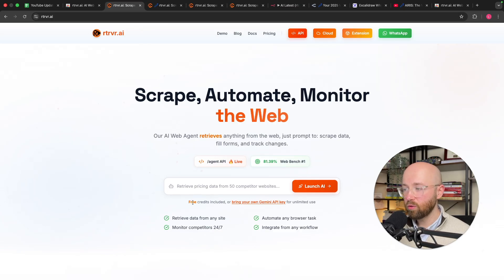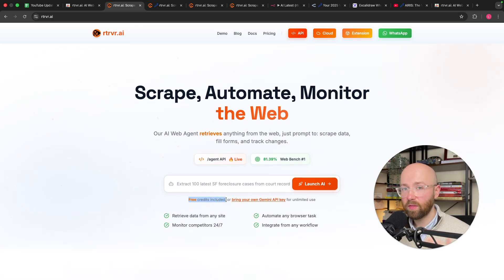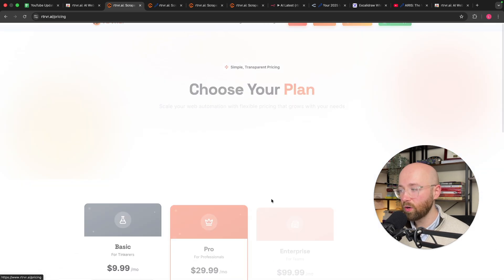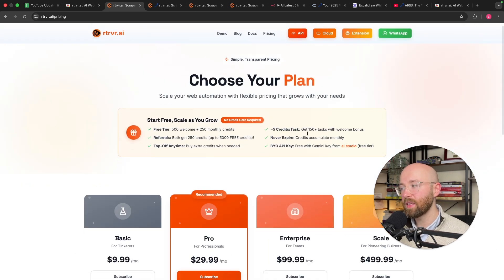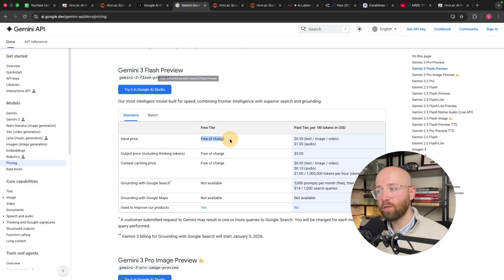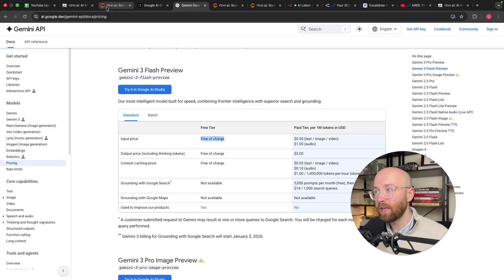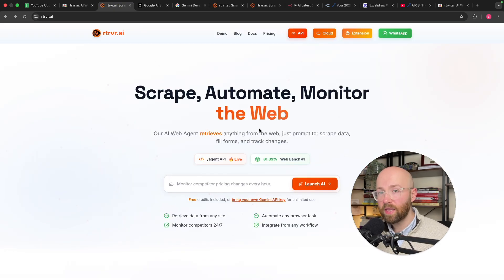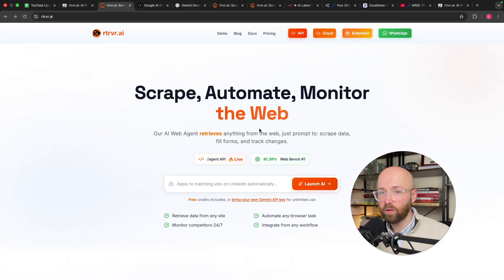You can do it completely for free — you get free credits, but you can also bring your own Gemini API key. You can even get Gemini 3 Flash Preview in the free tier, meaning you can use Gemini 3 inside Retriever to get information from the internet completely for free.